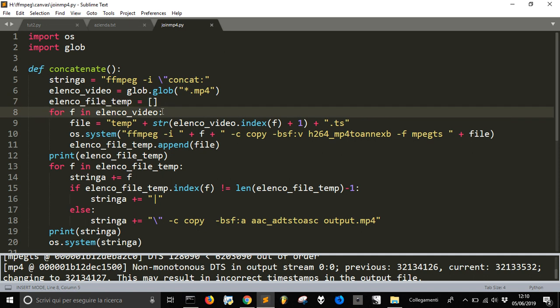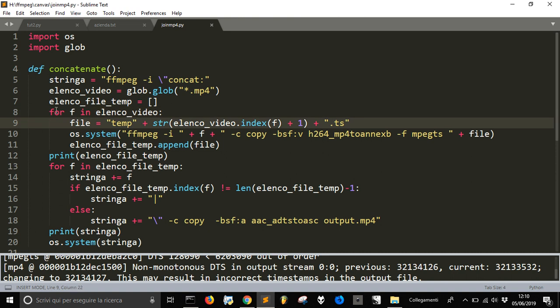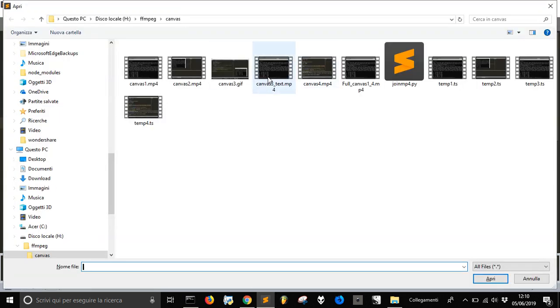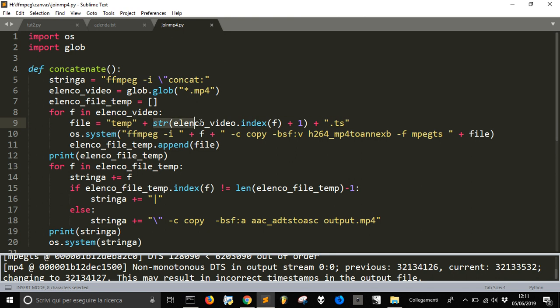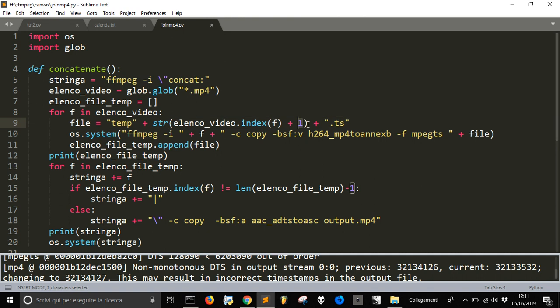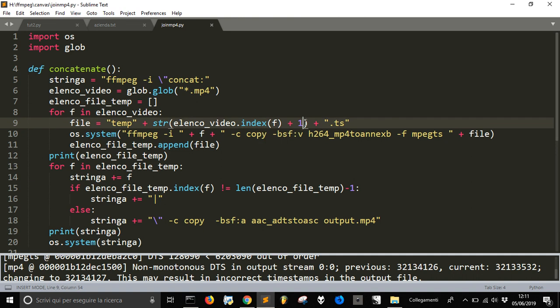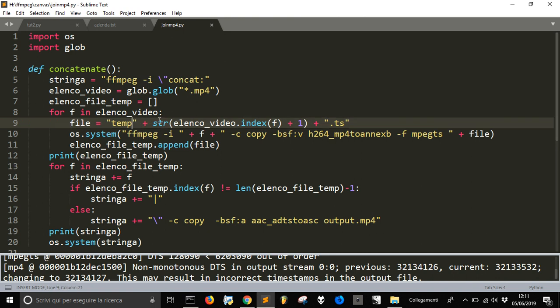And then I will create another empty list here for the temporary files. For f in elenco video, so for each file in my folder that at the beginning I remember there were three mp4 files to join and so for every file I will make this file equal temp plus this is the name of the temporary file. So for every file I will create this temp plus the number, the index of the file, so the first file will be number 1, number 2, number 3, number 4. And I add 1 because the first file has an index of 0 so just not to have temp 0 but to start from temp 1 I have added this number here and then the extension of ts. This will be the name of the four temporary files, it will be temp1 ts, etc.